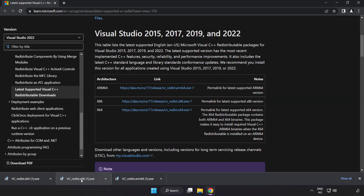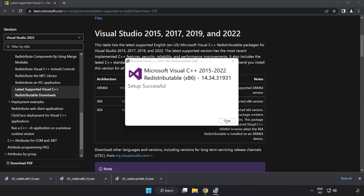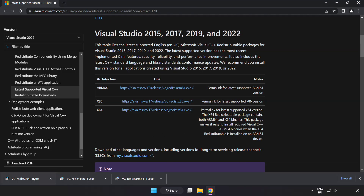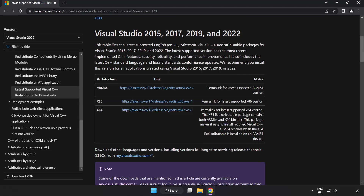Repeat the installation for the other files. Click Close after each one, then close the internet browser.